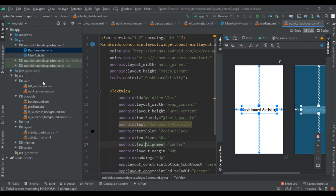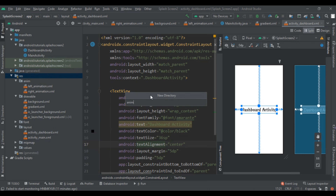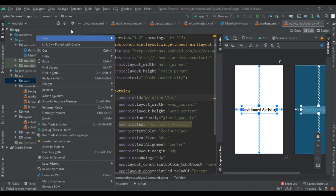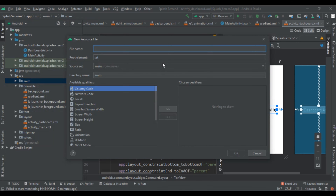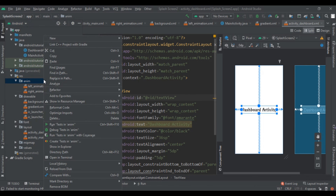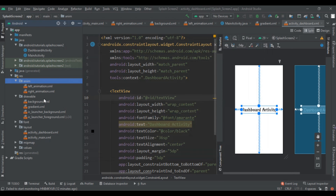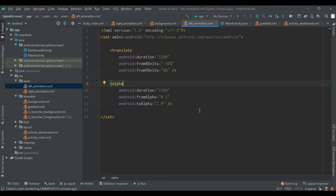To add animation, create a new directory by right-clicking on the res folder, then New > Directory, and name it 'anim'. You will get one directory. Then right-click on that directory, click New > Animation Resource File, give the animation file name 'left_animation', and click OK. Then create another new animation resource file and name it 'right_animation', then click OK. You will find both files created.